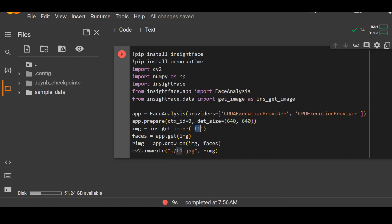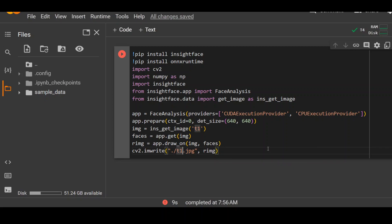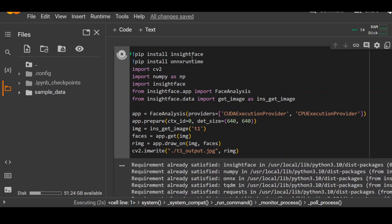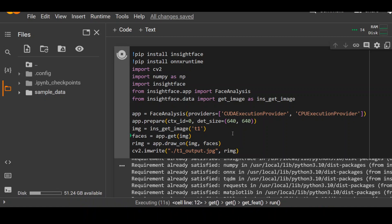It will detect the faces on that image and output a file called T1 output. Now let's run it. First it installs these modules, then imports them, and does some face analysis using these providers, and then prepares it.